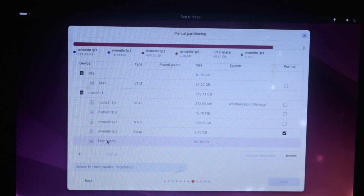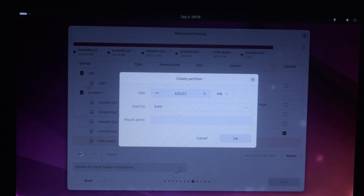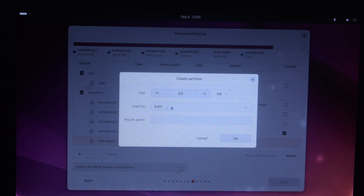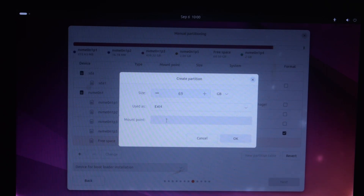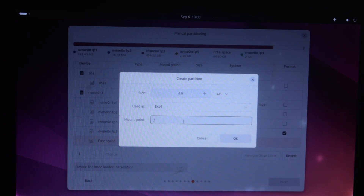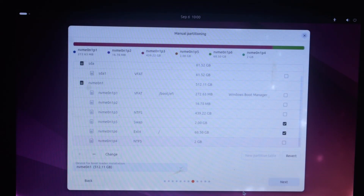Now we have created a swap partition. Let's create another partition for installing Ubuntu. Select the free space and click the plus button. I am going to use whatever space is available. The Ubuntu developers recommend at least 25 GB of storage. Change 'Use as' to the appropriate format, then change the mount point to forward slash ('/'), which means the root directory in Linux, and click 'OK.' Now we have the partitions for installing Ubuntu.